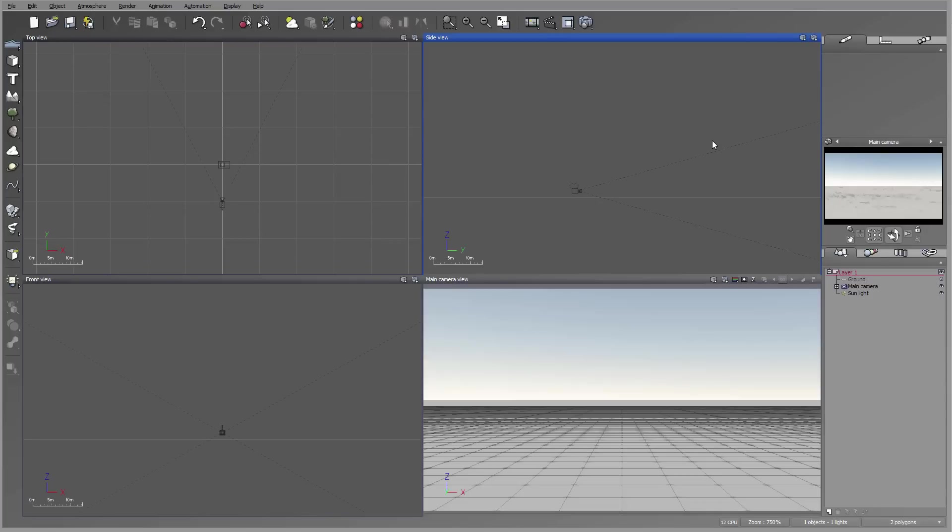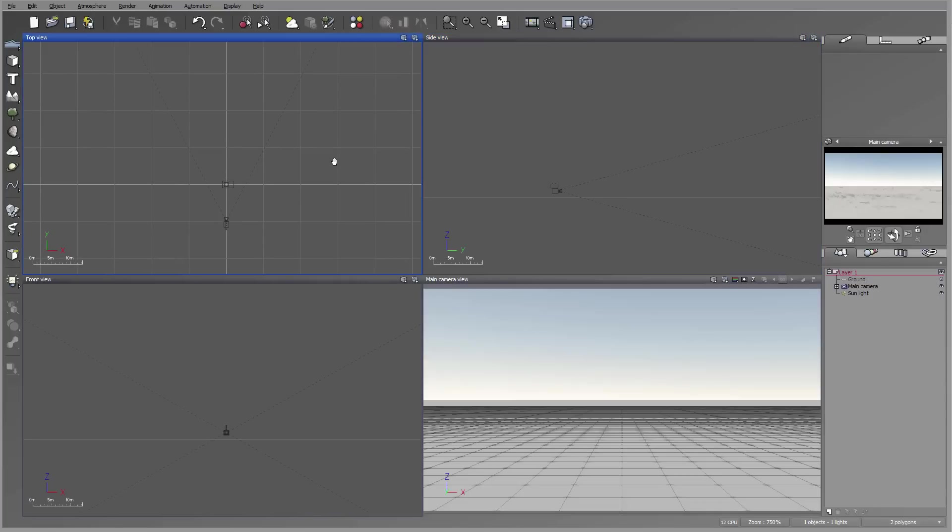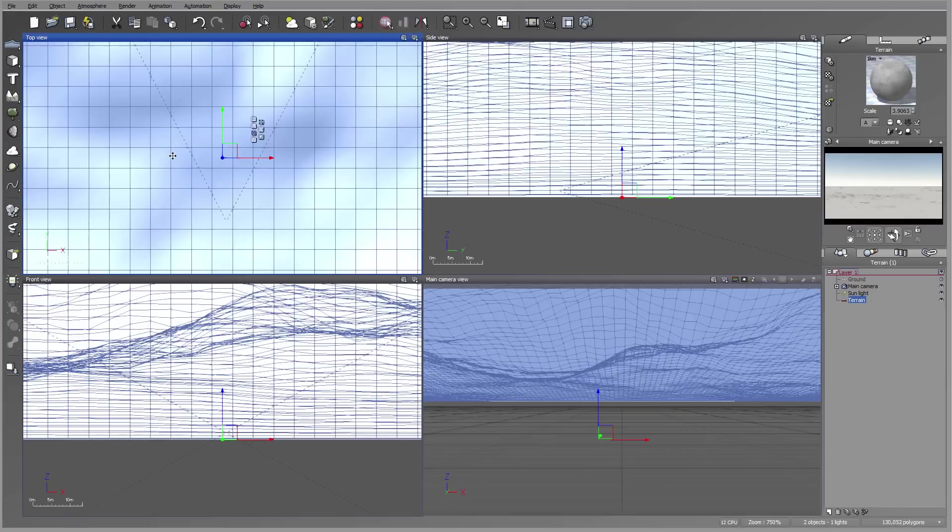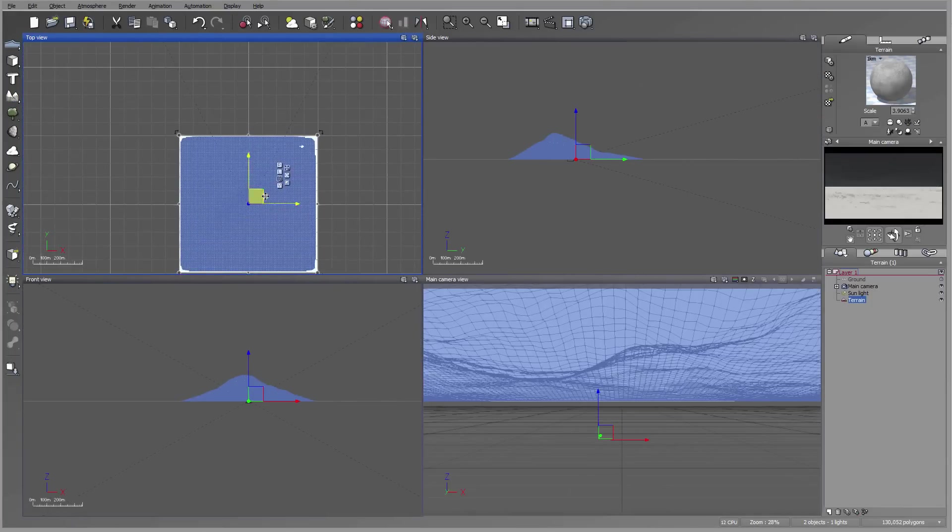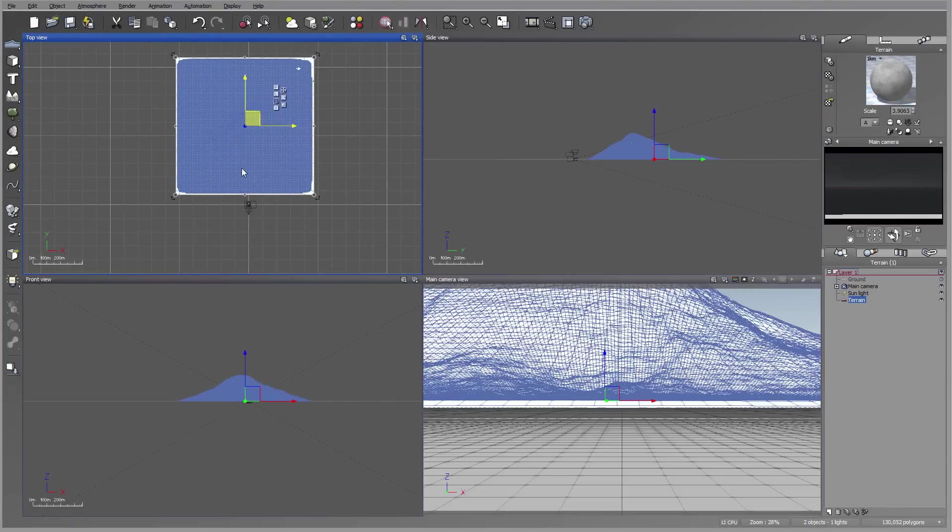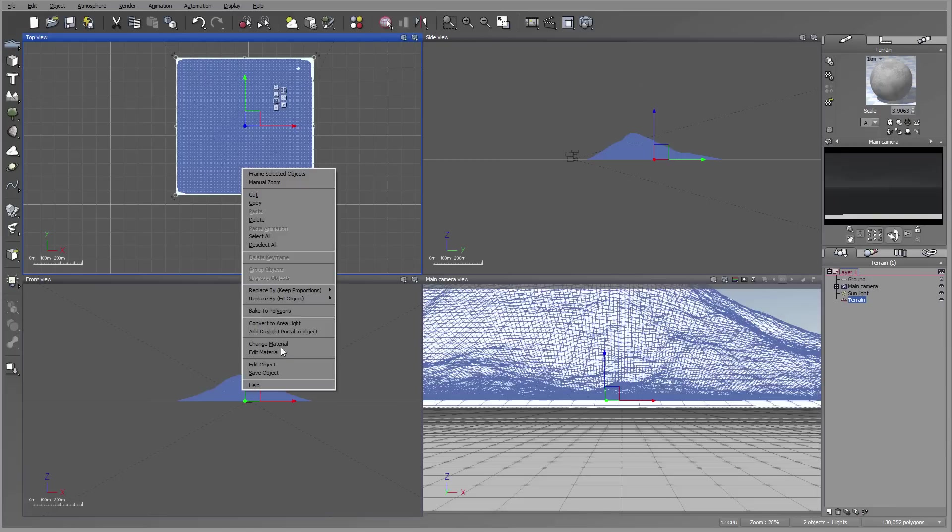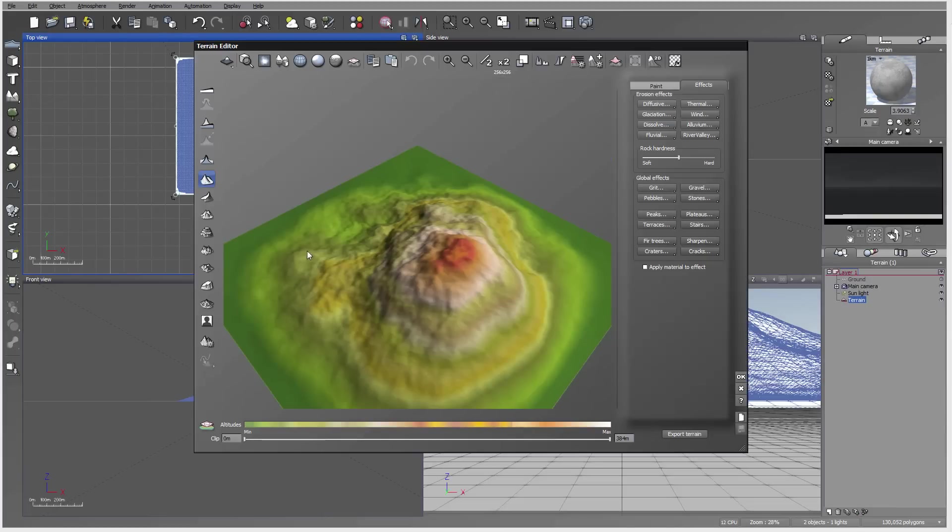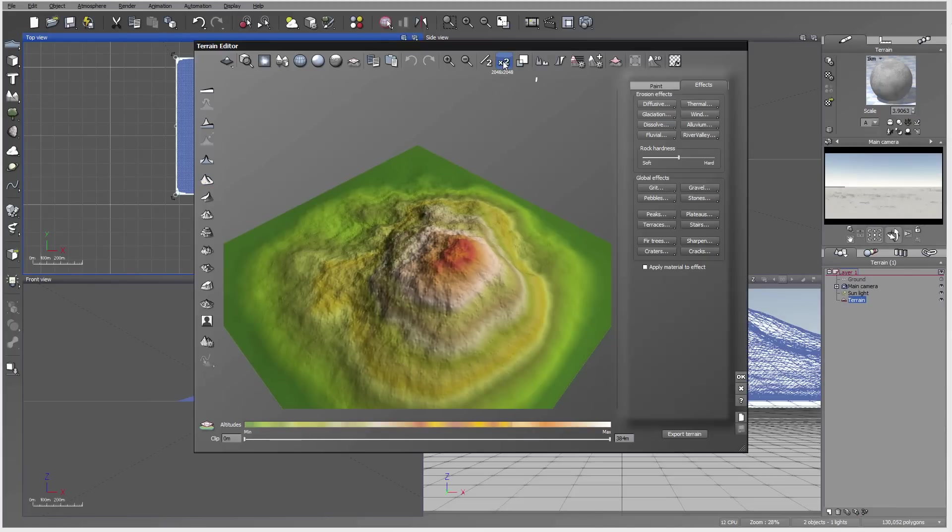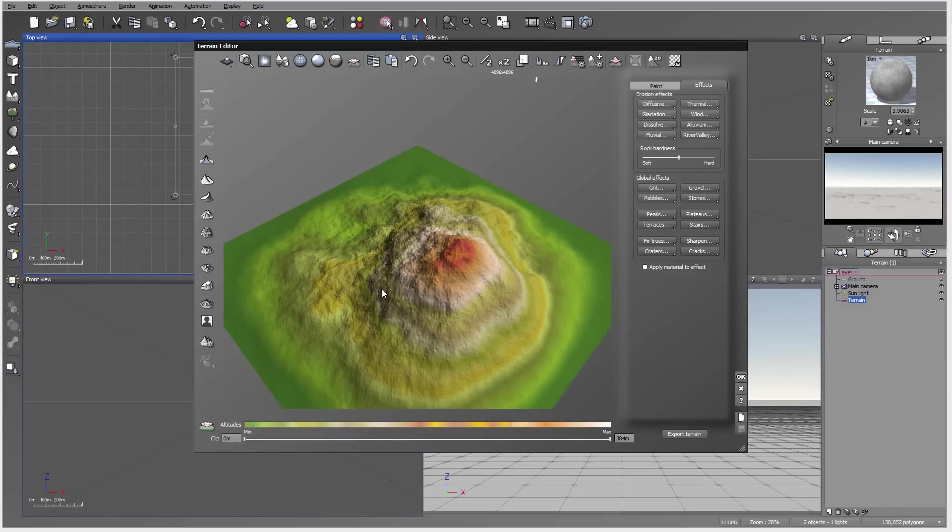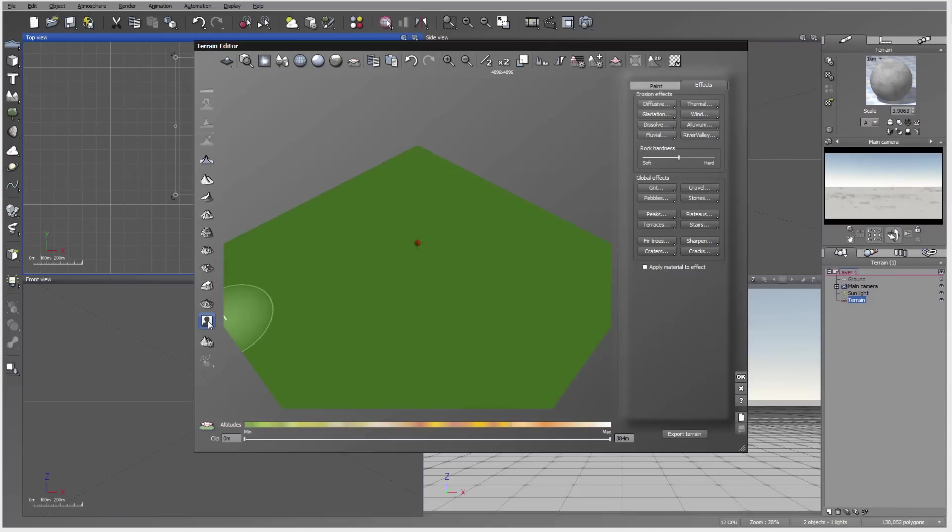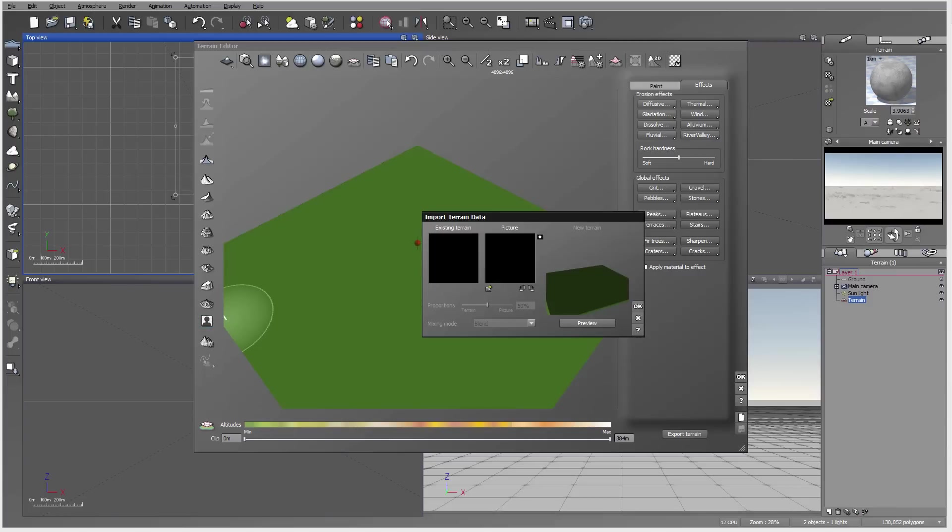We're going to see how we can use different height maps, not necessarily color maps, to assign different materials. As an example, we're going to use Vue Extreme. I'm going to create a new standard terrain and edit this object. We have our resolution set to about 4096 pixels. I'm going to make it flat and remove any information.